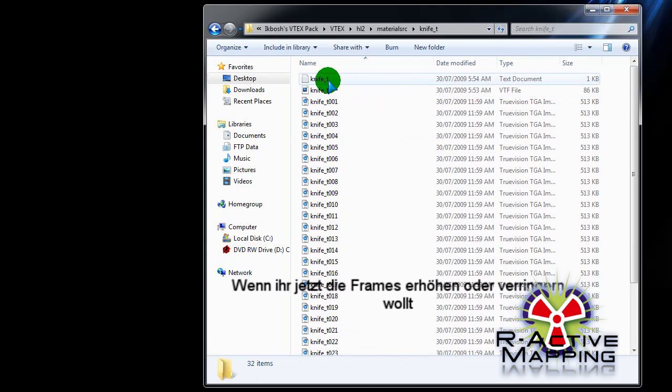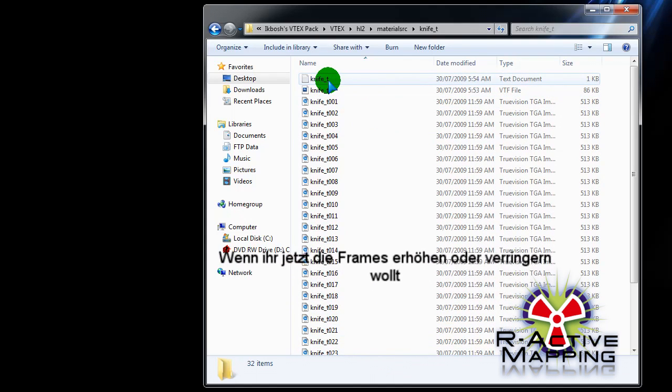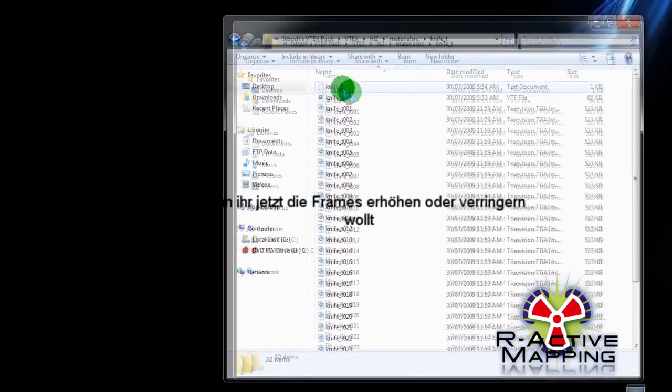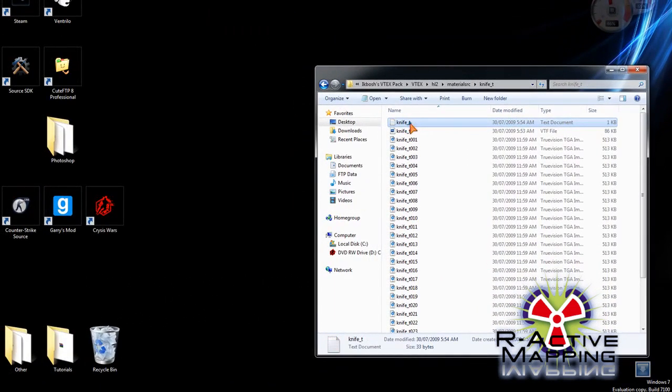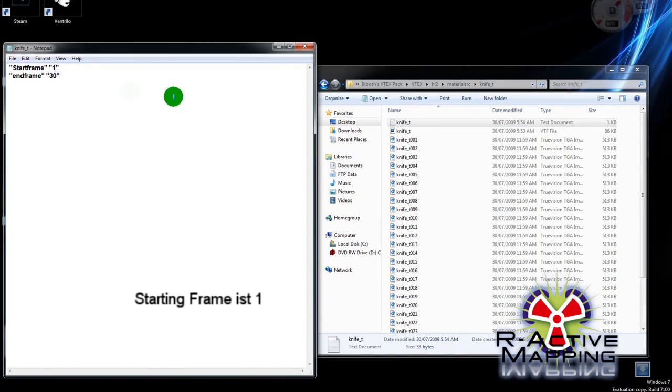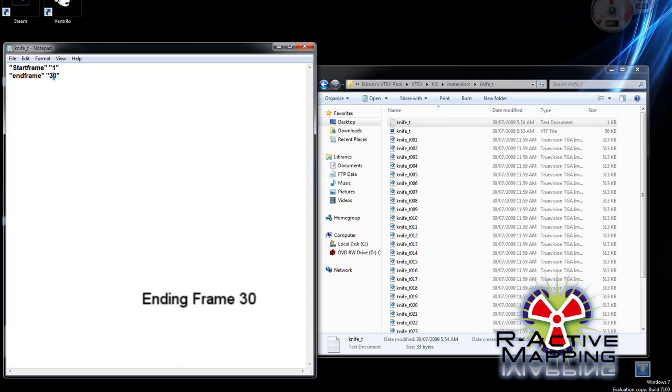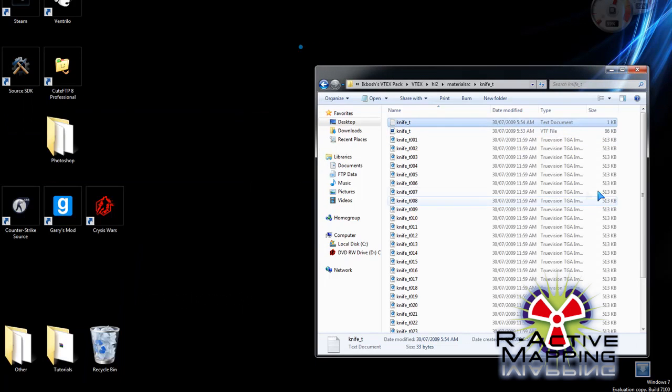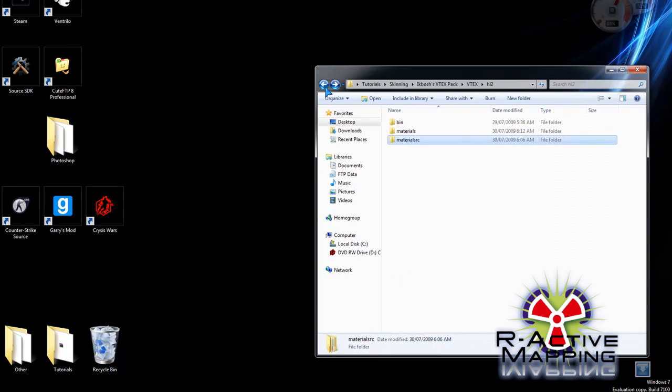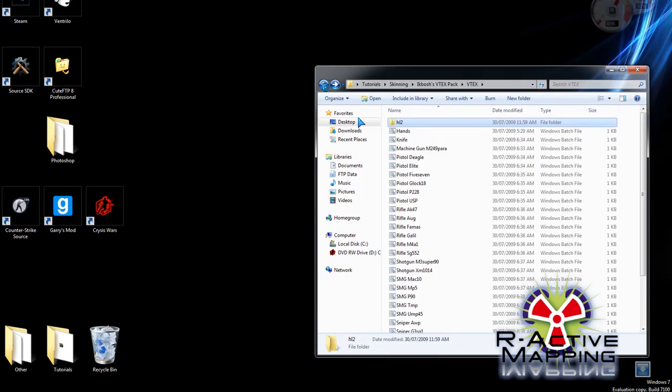Now, if you want to increase the frames or lower the amount of frames you have in your image sequence, you're going to modify the text that I've provided. Starting frame is, of course, 1. But ending frame is the amount that you have total. There were 30 frames. Ending frame, 30. We'll then go exit.